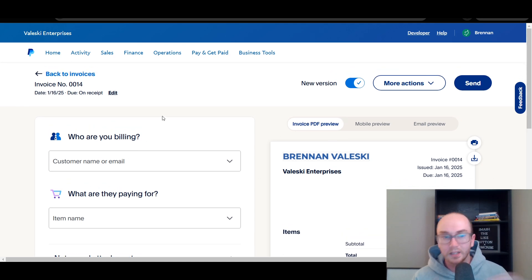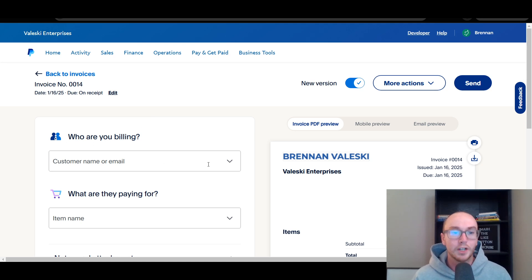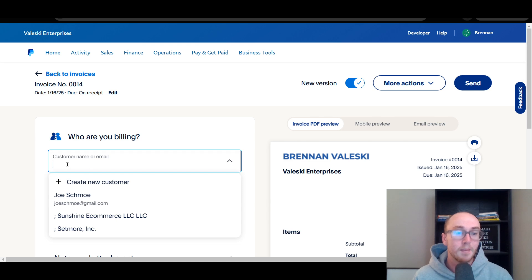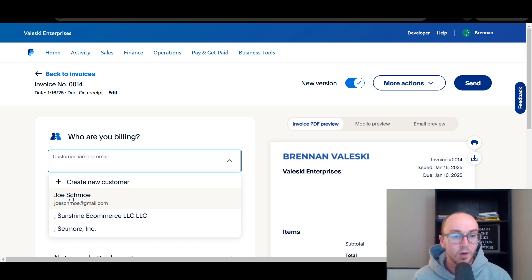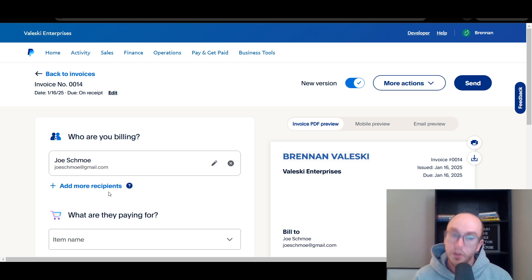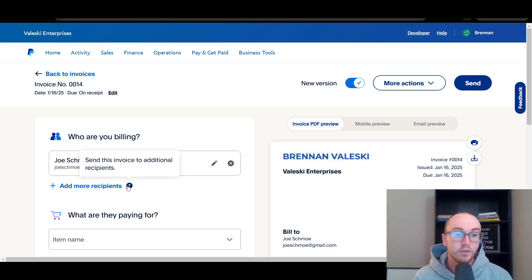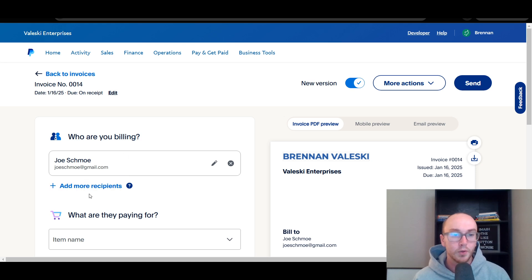First, what you're going to want to do is enter in who you're actually billing. You can select the customer name or email — just type it in. You can alternatively add additional recipients, so you can send it to multiple different people as well. Maybe if you want to CC people on an invoice, you can add multiple emails there.